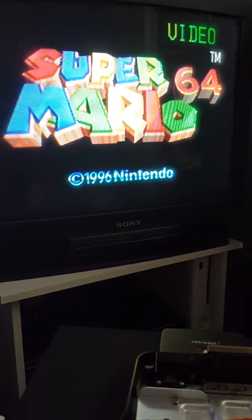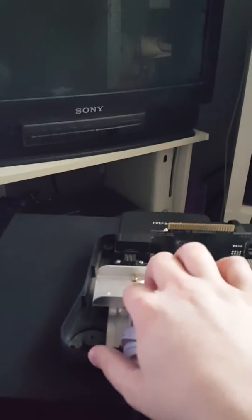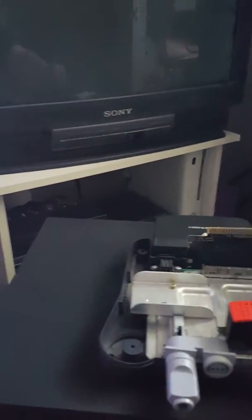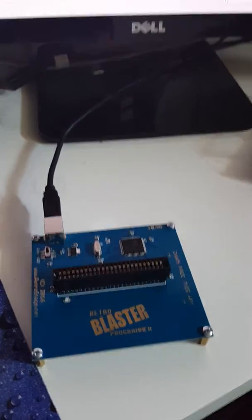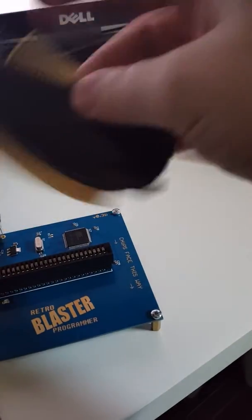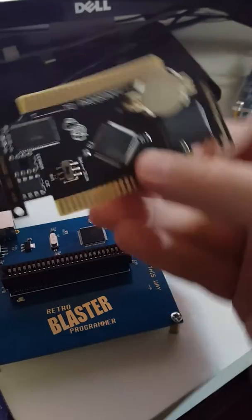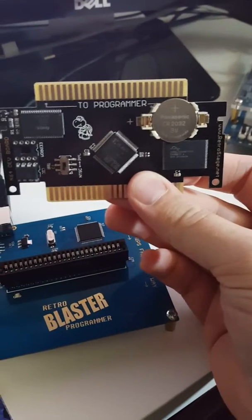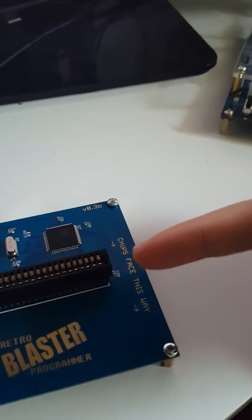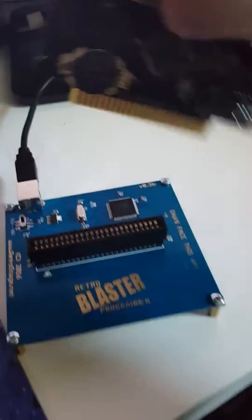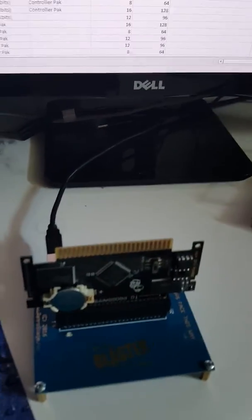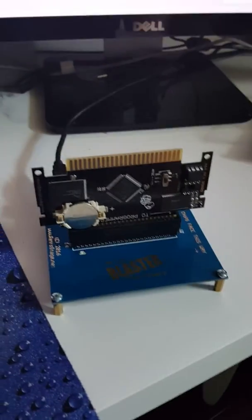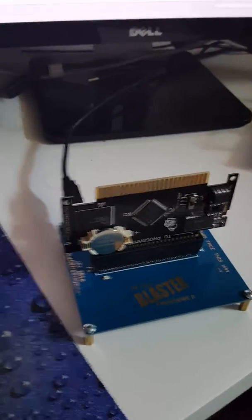Yep. So what I want to do is I want to put this into the retro blaster programmer. If you look at the front here it says 'to programmer' on there, it says 'chips face this way' so we're gonna put it in just like so. And then we're gonna go over to the computer side now.